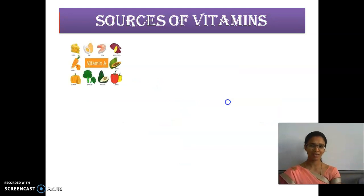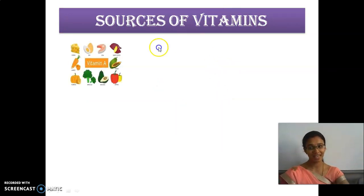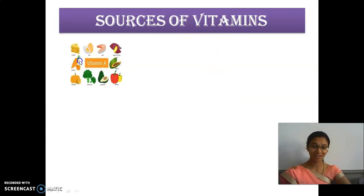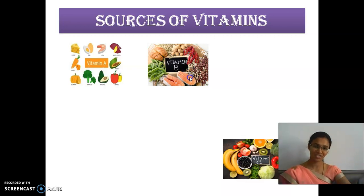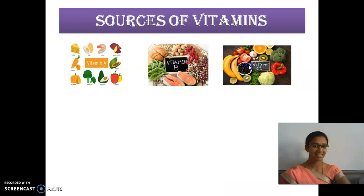Sources of vitamins: vitamin A — that is egg, carrot. Carrot is good for our eyes. And then papaya. These are sources of vitamin B: potato, chili and fish. Vitamin C sources: banana, cabbage, broccoli, capsicum, orange, tomato.